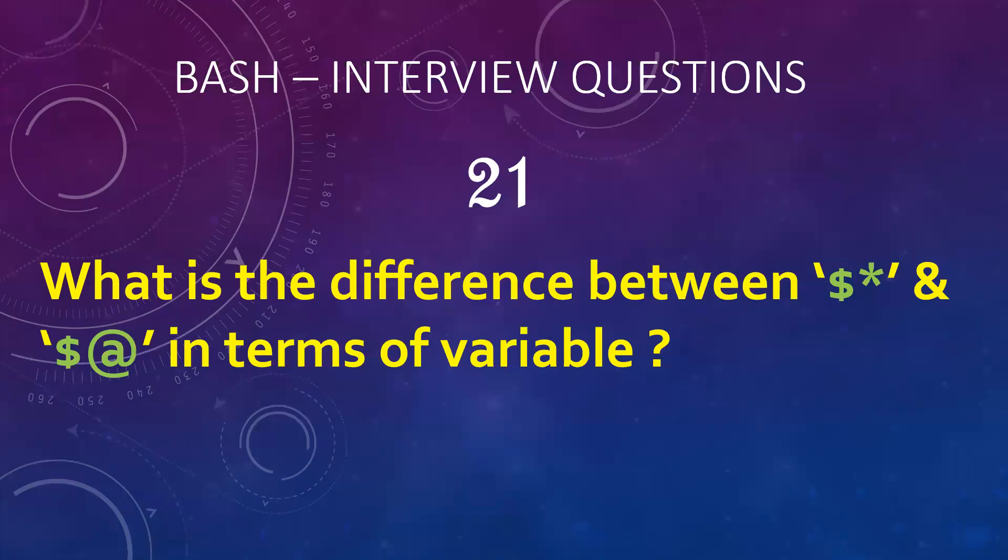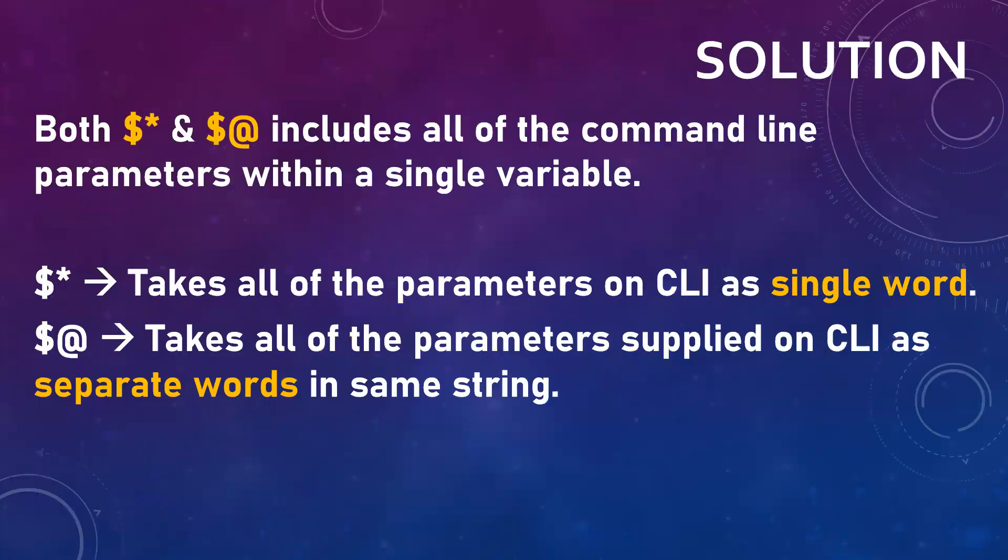Hello everyone, so if I ask you, do you know the difference between dollar asterisk and dollar at in terms of variable passing? Even if you don't know, let's see in the further section.